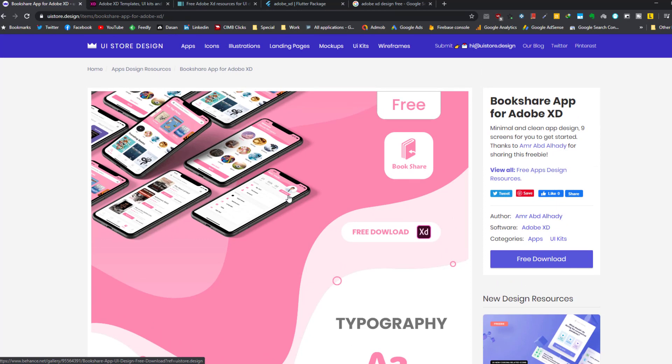So these designs are just user interfaces and there is no code behind them. They're just like pictures of the application and how the applications look like. Developers usually spend time to convert these designs to actual applications, for example in Android Studio, and they write the code for these designs in Flutter.